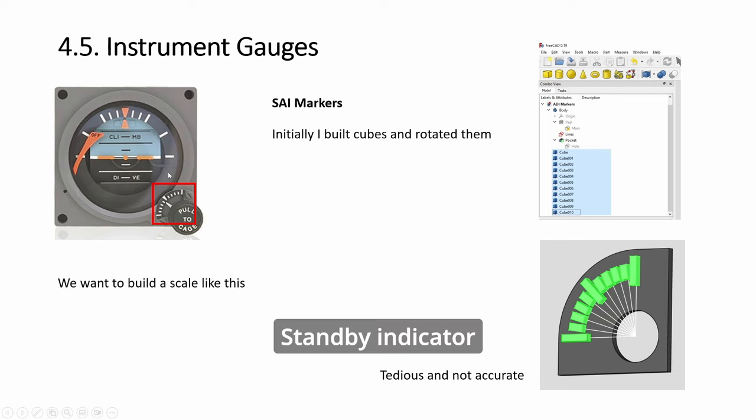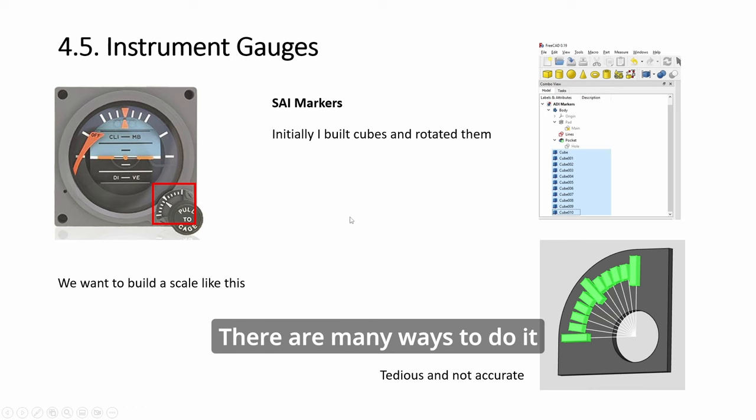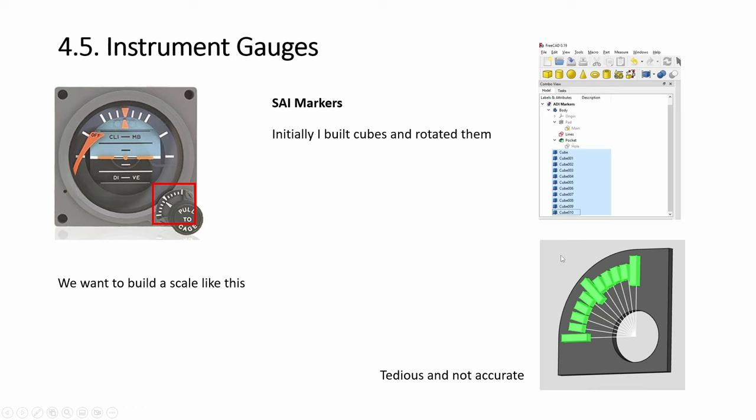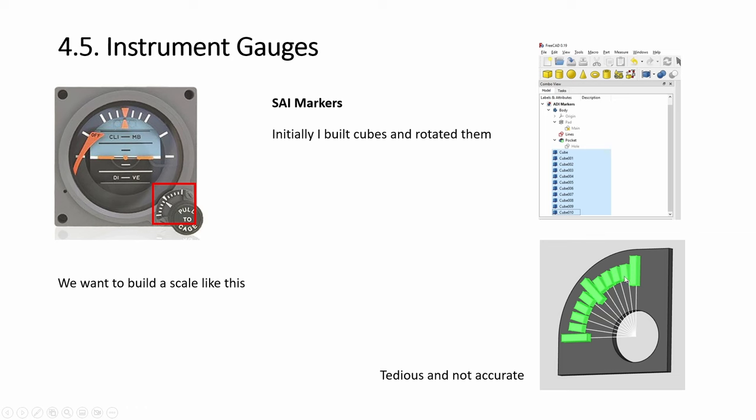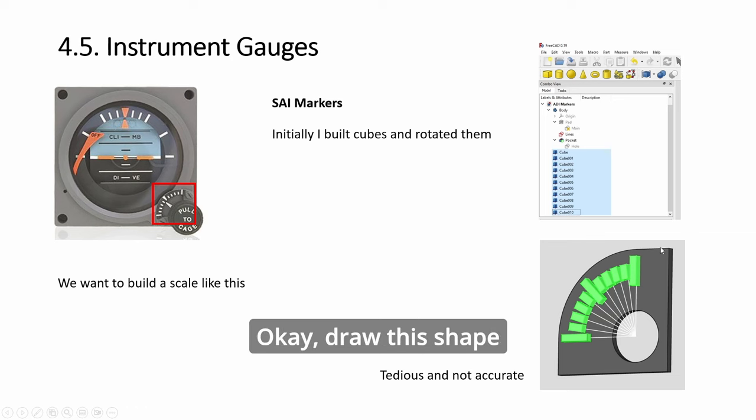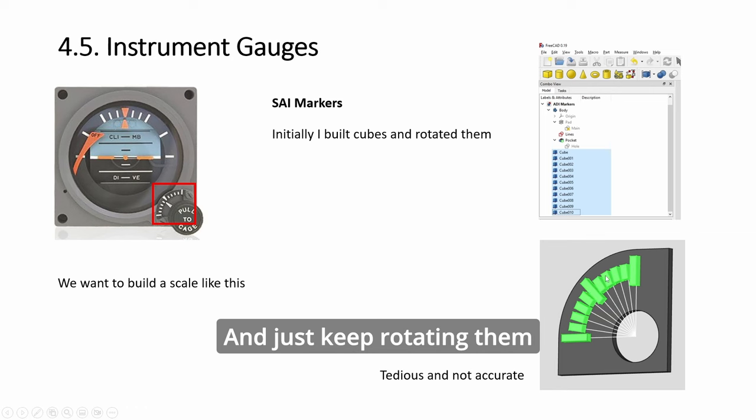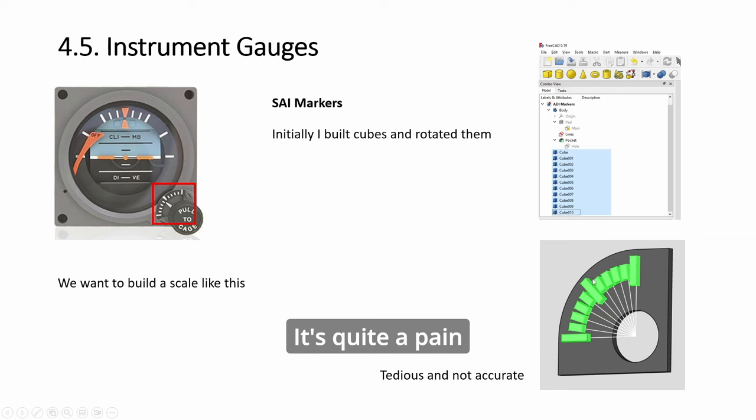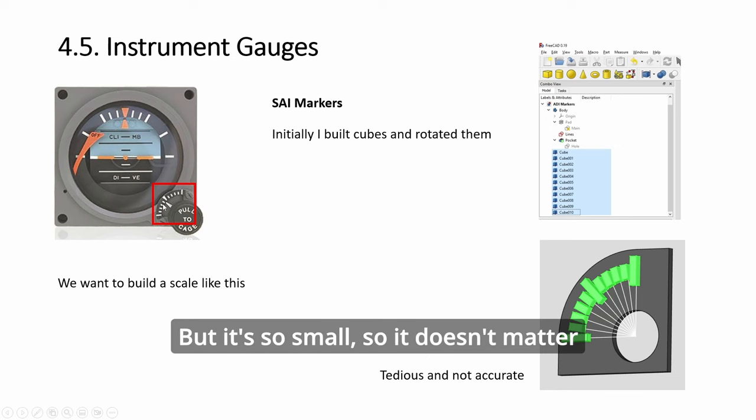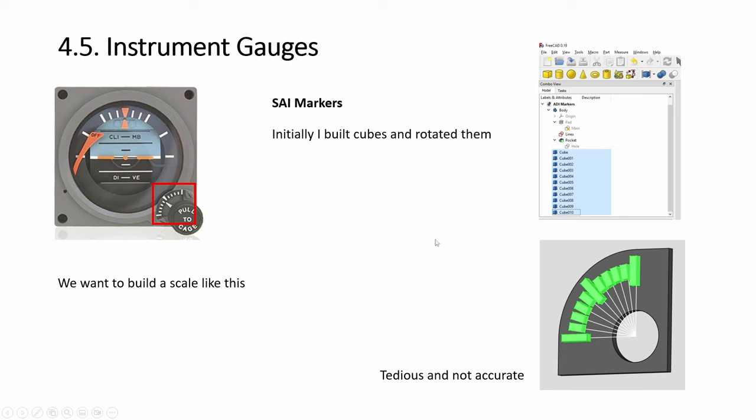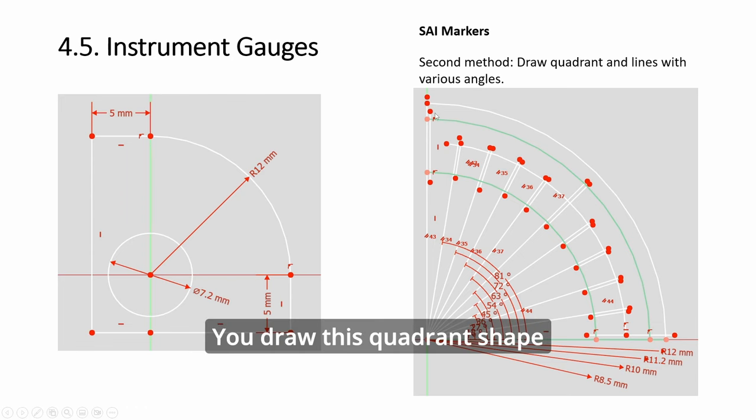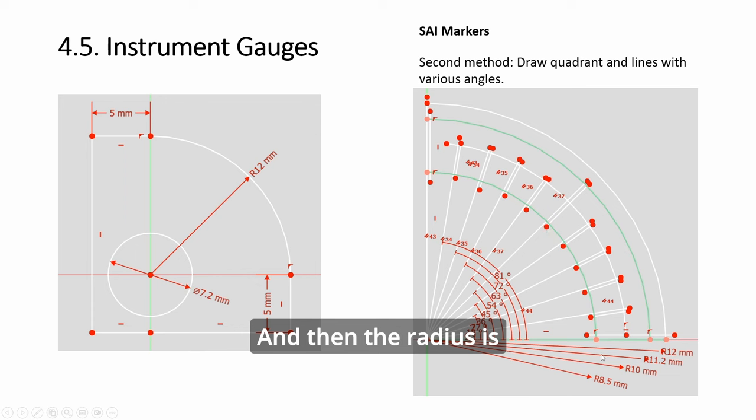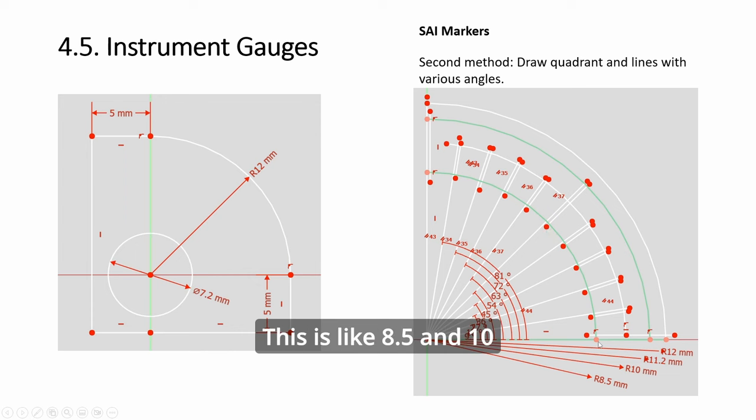Next, the SAI standby indicator. You need this marker thing. Three ways to do it: you can create many cubes. Have a draw this shape and then create many cubes and just keep rotating them. It's quite a pain, but it's possible. It's not very accurate, but it's so small it doesn't matter. Second method is...